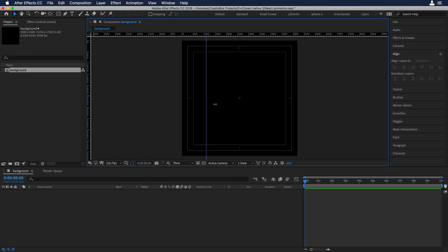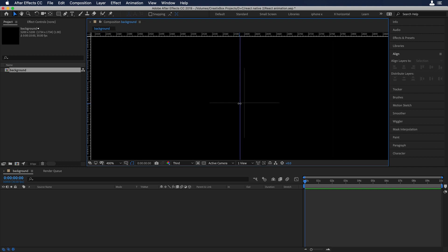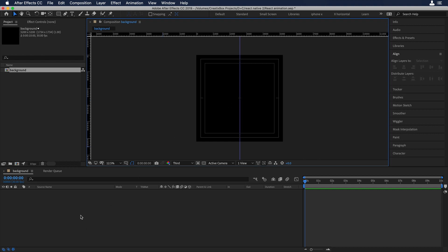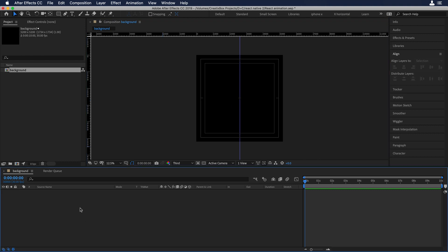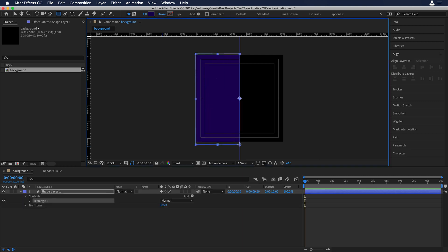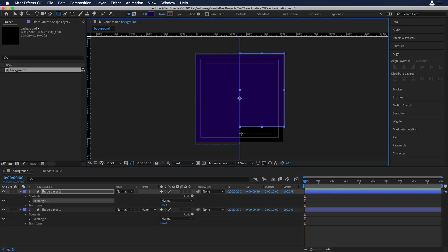I'll put a ruler right in the center. Now let's create two different shapes so it's easier to visualize the division of the screen. I'll create a shape and put it until the middle of the composition, then do the same thing for the right side.